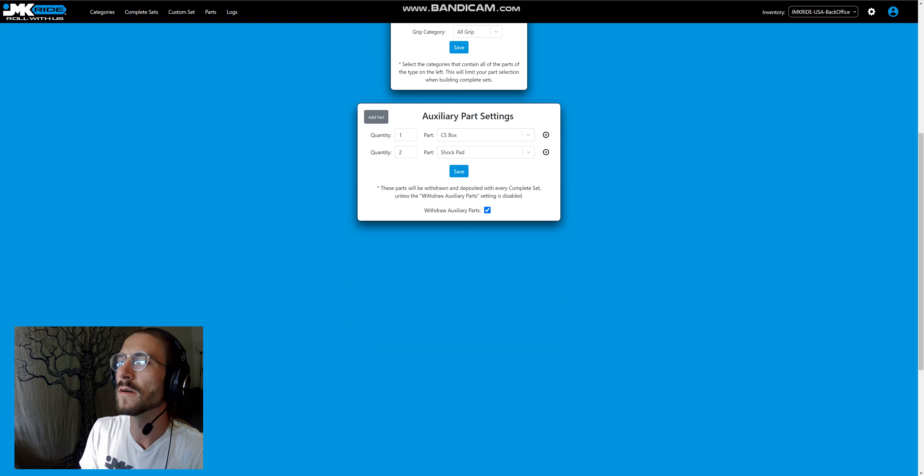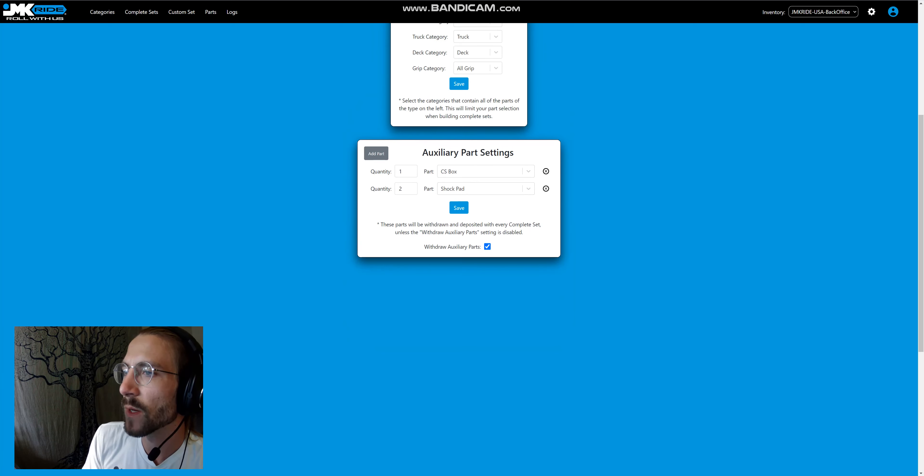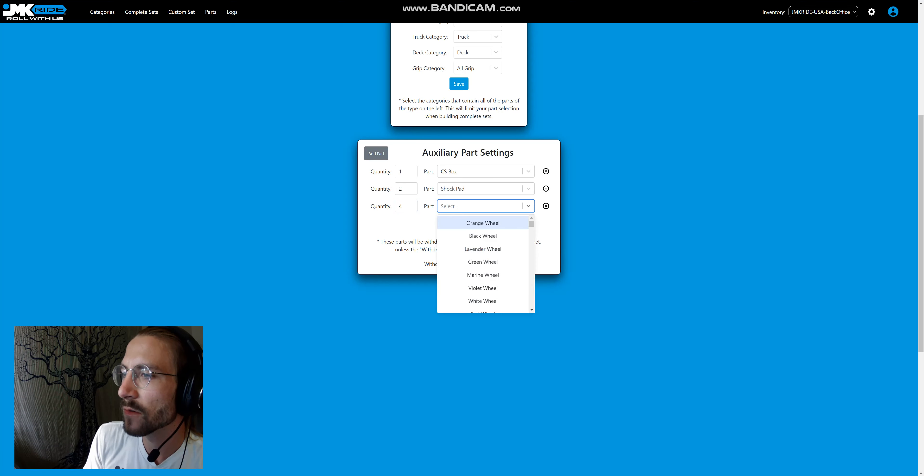This means that for every complete set that gets pulled out, we also withdraw a CS box as well as two shock pads, and this is something that is easy to change.